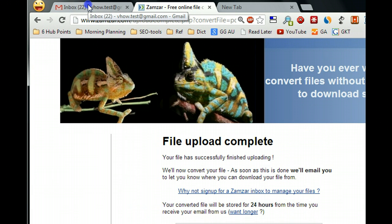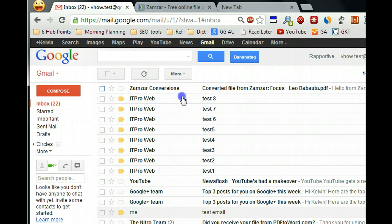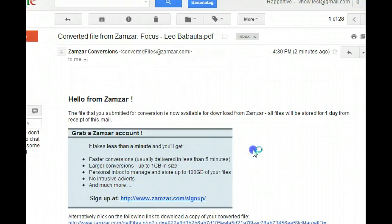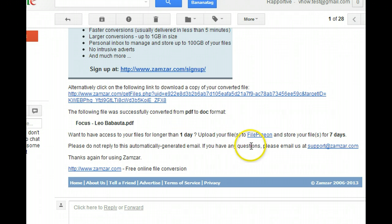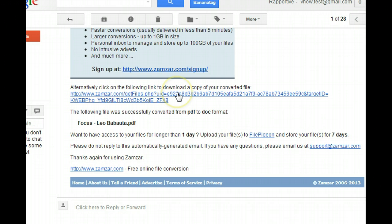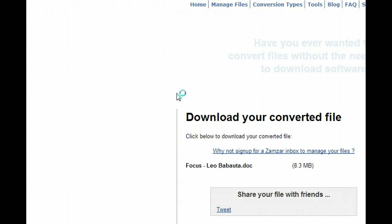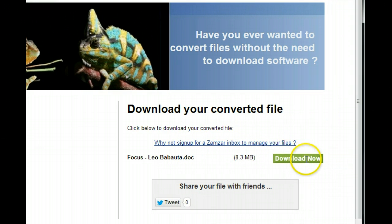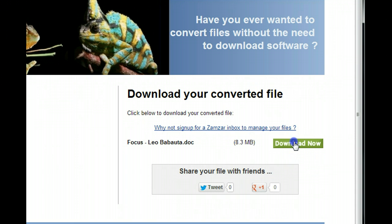I put the email address before, so here in our inbox you can see we already received the file from the website. Click that email, and it will give you the download link for you to download a copy of your converted file. Click that link, then click the Download button.